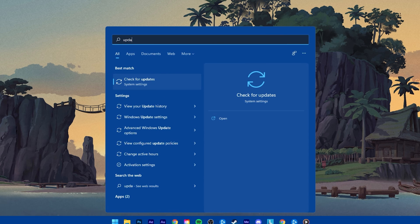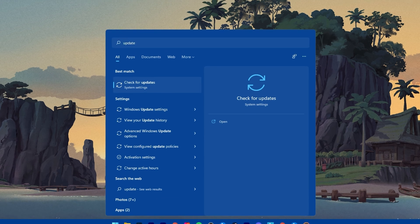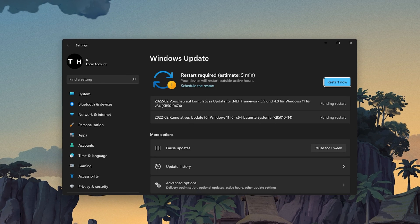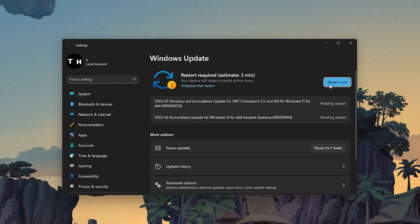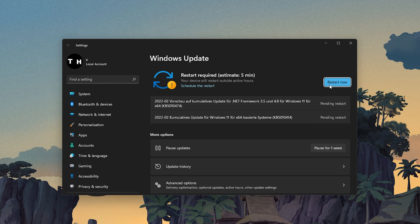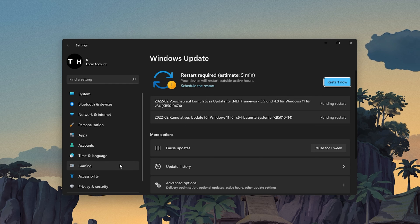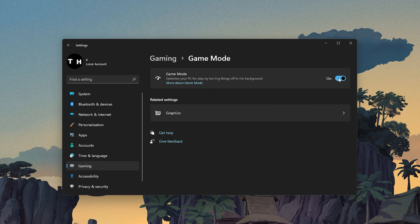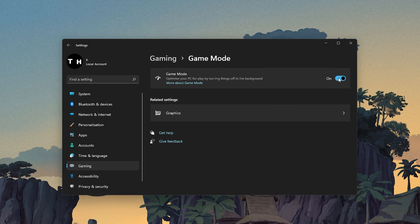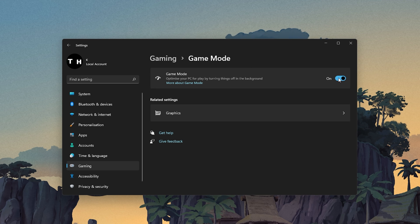When this is done, search for Update to open up your Check for Updates system settings window. Click on Check for Updates, and after downloading the latest OS update, make sure to restart your PC. In the Gaming section of your settings, navigate to Game Mode and make sure to enable this option. This should help you keep a better framerate.